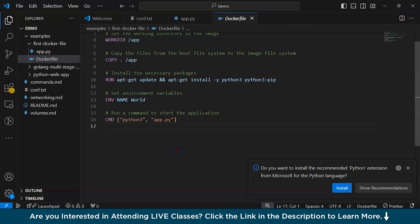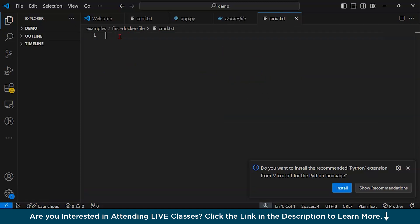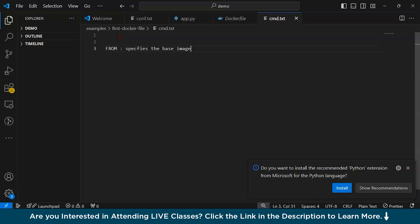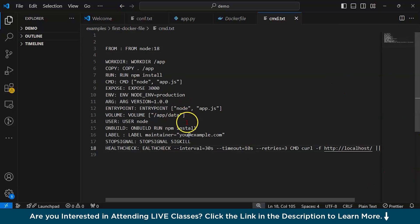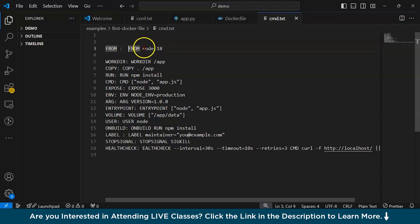Now let us understand some of the key Dockerfile commands that we frequently use. The first one is FROM. FROM specifies the base image for the Docker image. For example, I have written FROM node:18, which specifies that we are using the Node 18 base image. Every Dockerfile must start with a FROM command — it is very essential because it sets up the environment your application will run. Here, node:18 provides a Node.js runtime environment.